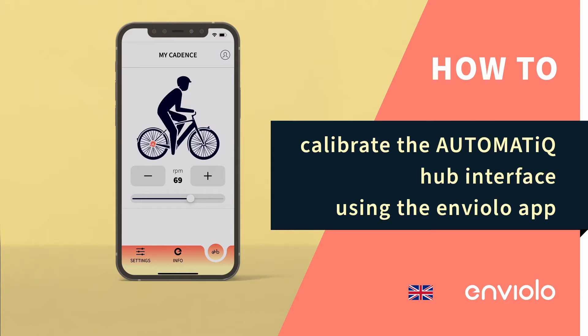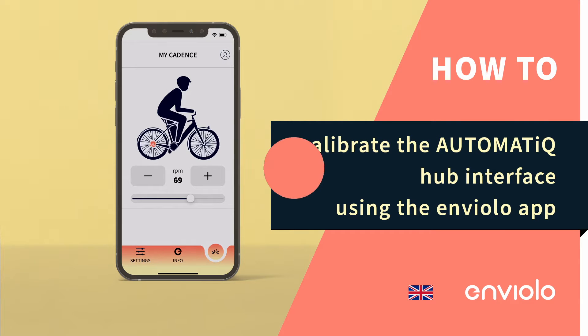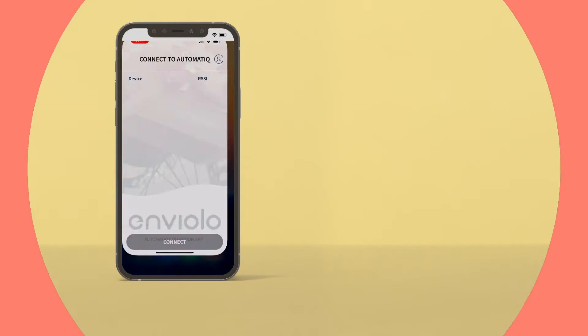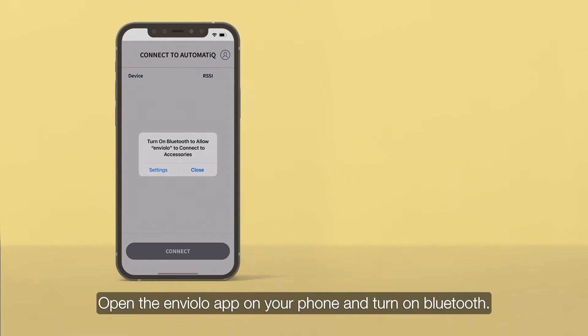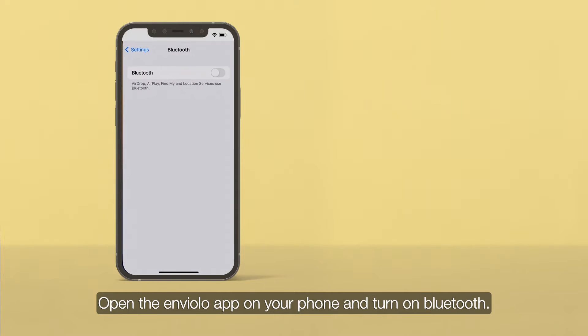How to calibrate the automatic hub interface using the Enviolo app. Open the Enviolo app on your phone and turn on Bluetooth.